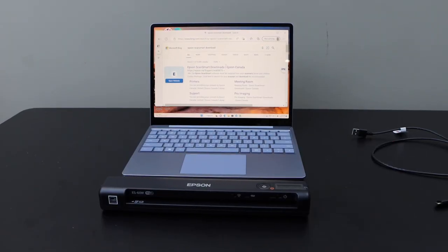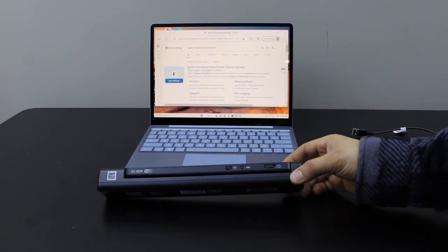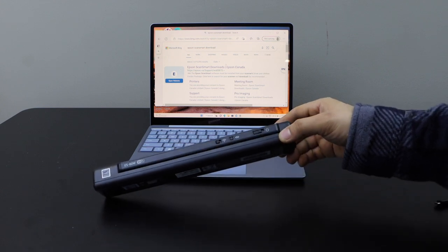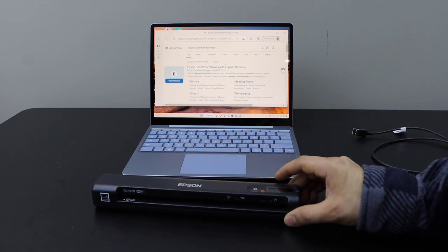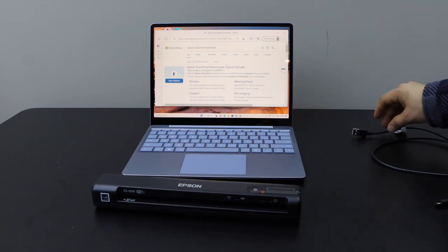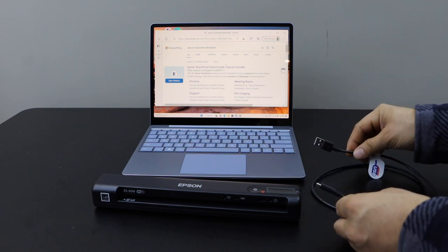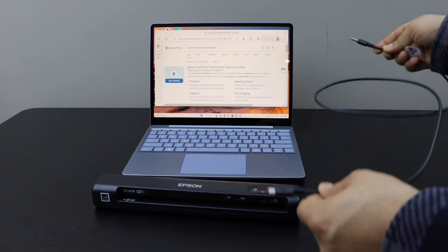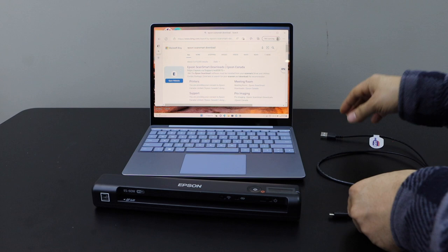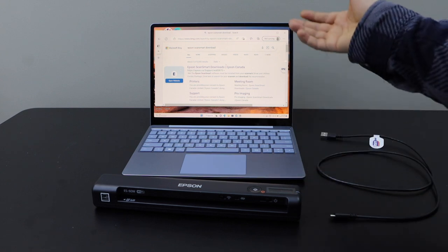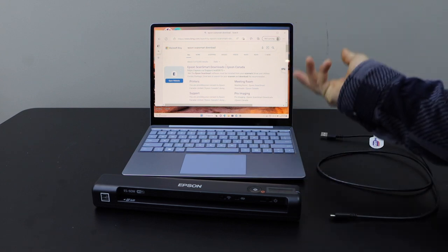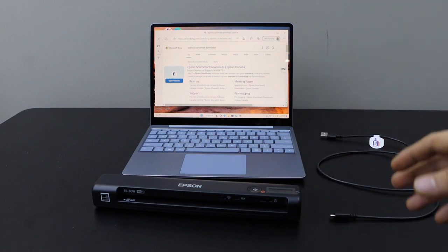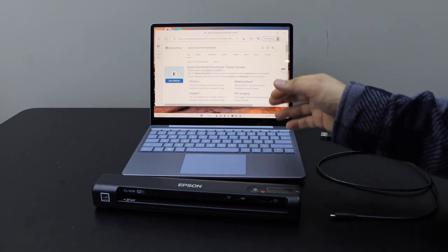In today's video, I'm going to show you how to set up your Epson Workforce ES60W scanner with a Windows laptop using a USB cable. This means whenever we are scanning, we simply plug in the USB and start scanning documents directly to our Windows laptop. First, we need to download some drivers.